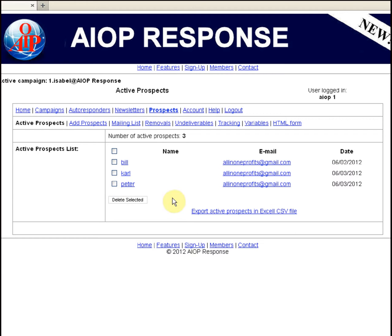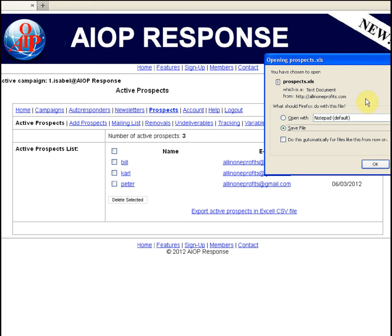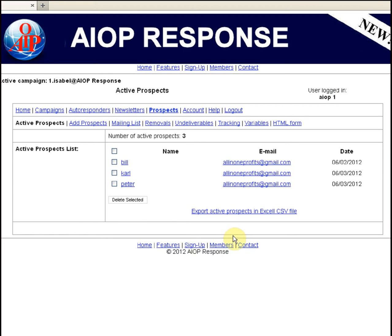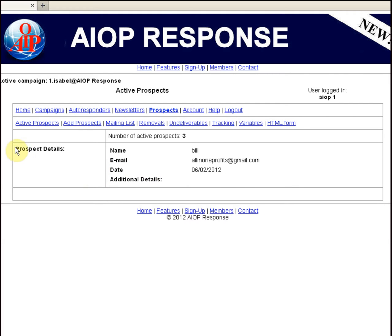What you can do in this area is delete a prospect by checking them and then hitting delete. That prospect is deleted from your active prospects list. Also, you can export active prospects to an Excel file by clicking this link — it will open the download window and you can save them to your computer. You can also click the name of a prospect to receive more details about that prospect.